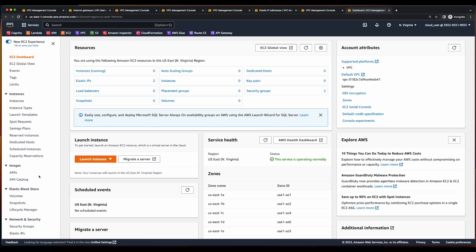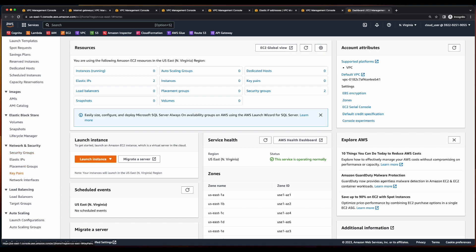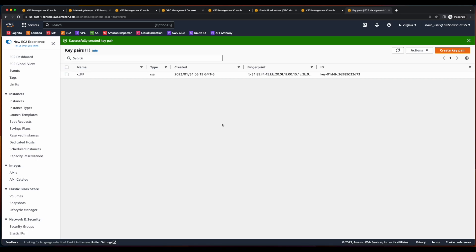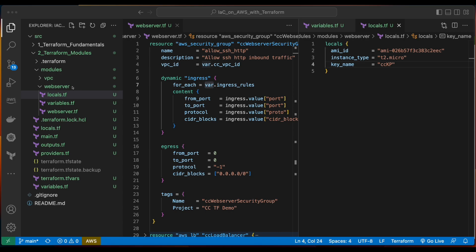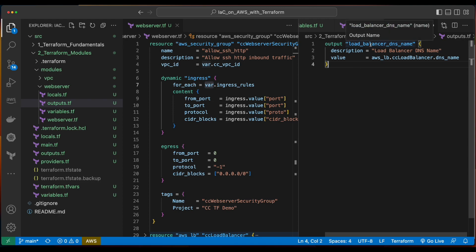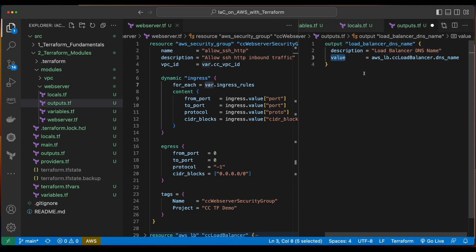The final thing we need to do inside of the web server module folder, before we jump into main and define the module, is to create an outputs.tf file. Inside of the outputs, we'll give this a name of load_balancer_dns_name, a description, and a value which will be equal to the AWS load balancer resource named cc_load_balancer and grabbing its DNS name property. These values can be referenced from the outputs file inside of our project root folder.